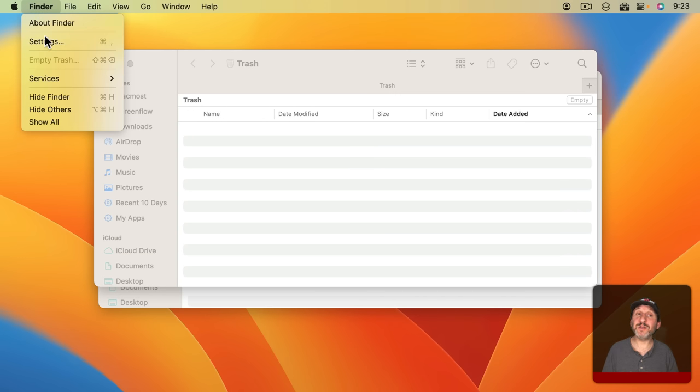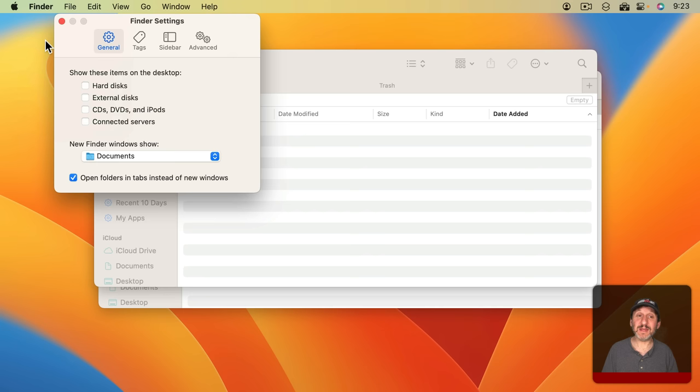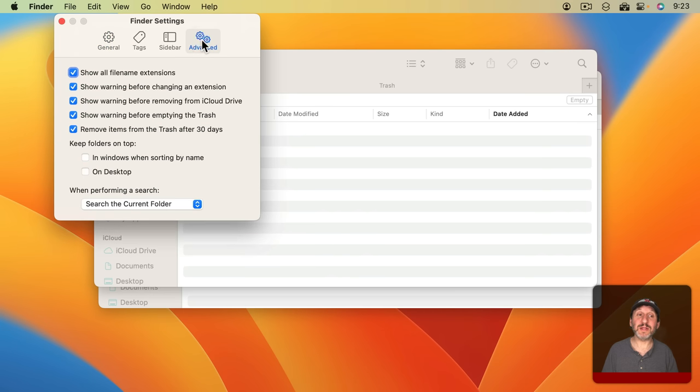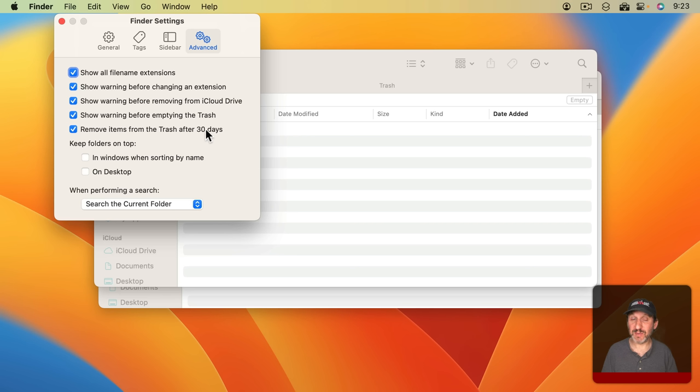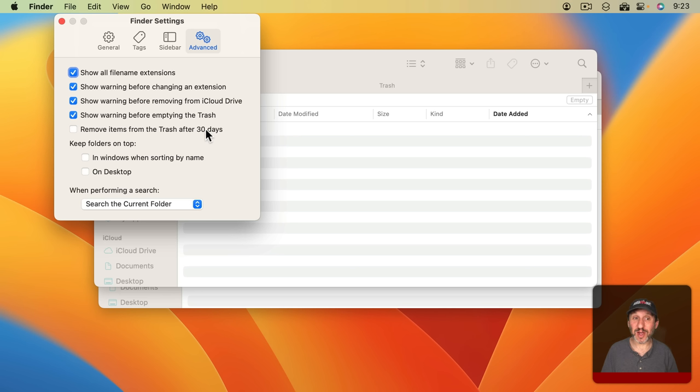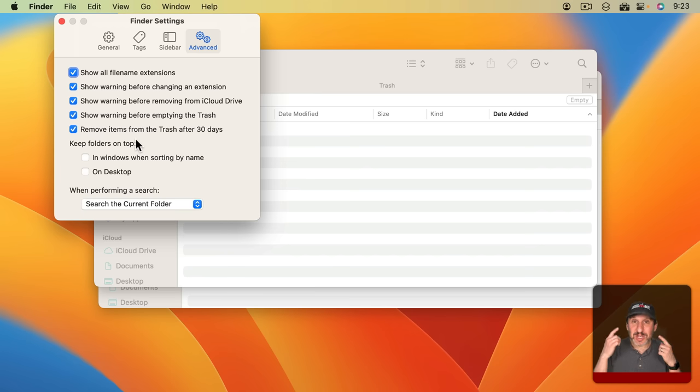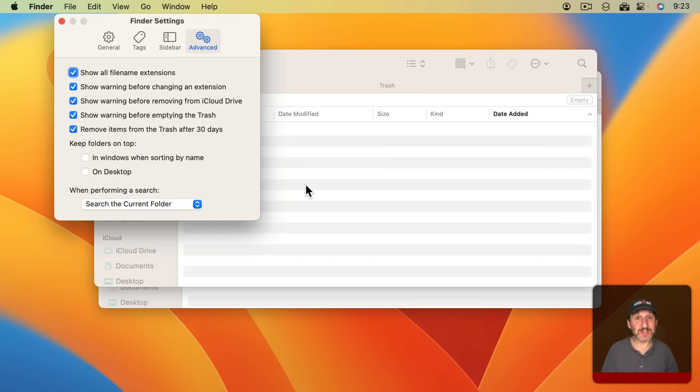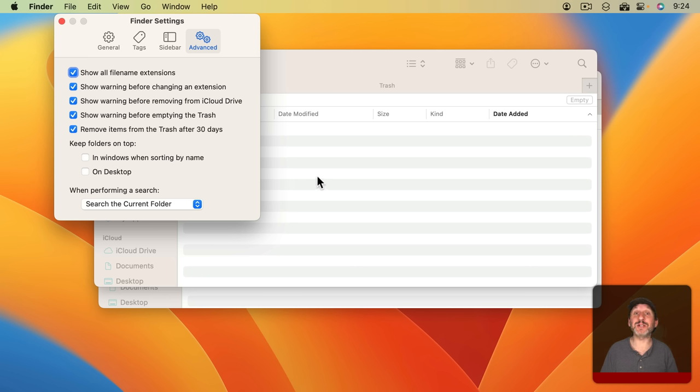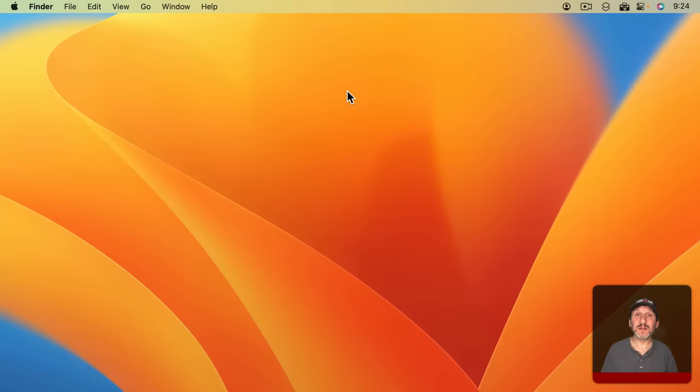As a matter of fact if you go to Finder Settings and then go to Advanced, there's an option here to remove items from the Trash after 30 days. Not only does this help keep your Trash clean so you don't have to remember to empty the Trash every once in a while, but by having this turned on it changes your mindset into thinking that once you put something in the Trash it's at danger of being deleted pretty soon. So you should never put anything in the Trash unless you intend to get rid of it.